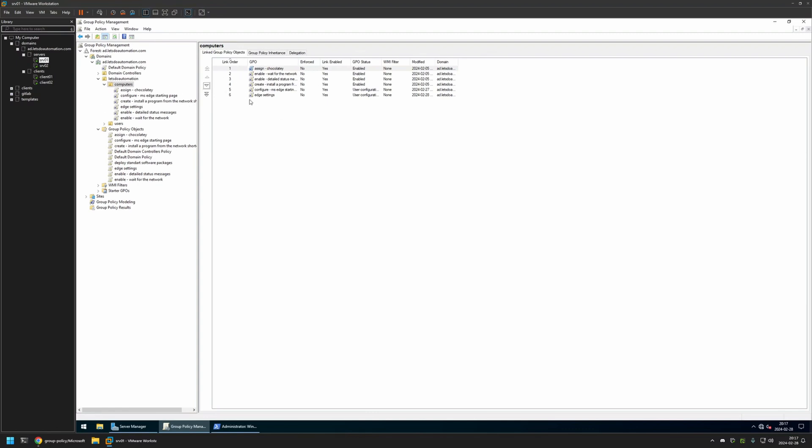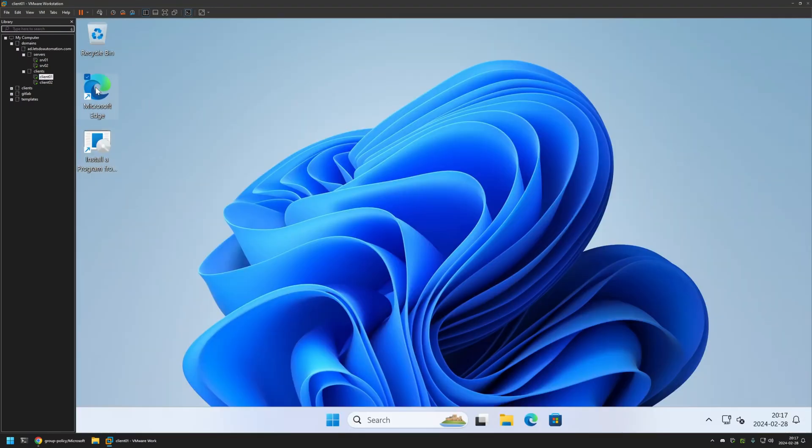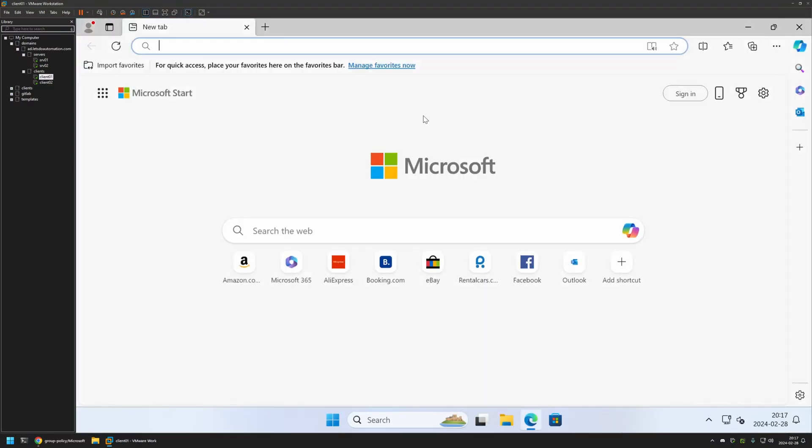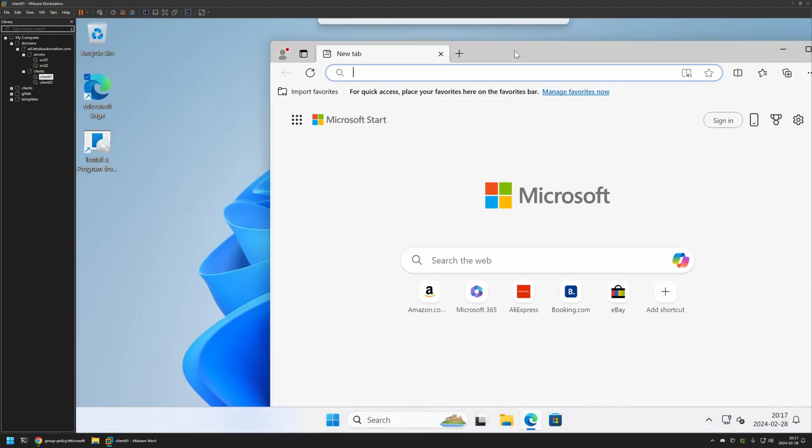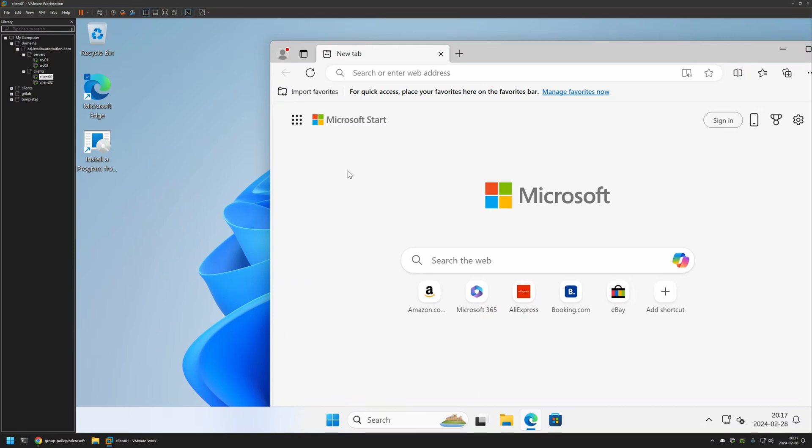Now to test this policy I will go to one of my client machines that I have here and open Microsoft Edge. And as you can see even though I have Microsoft Edge opened the web apps are not installing. That's because even though I created the policy I didn't give it enough time to update on my client machines.